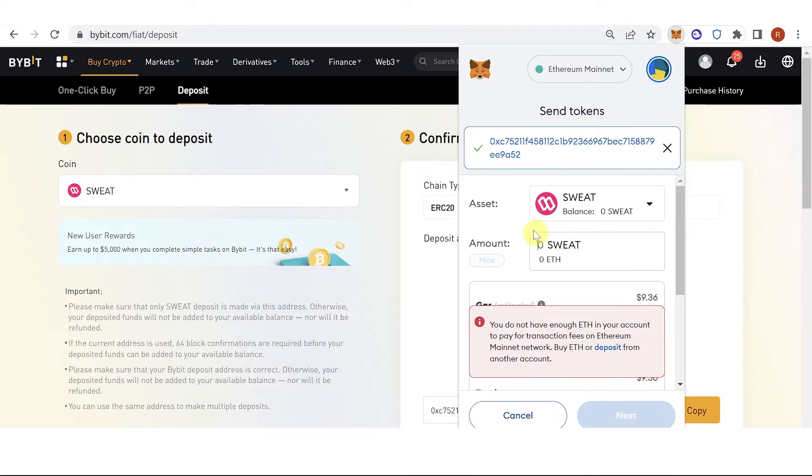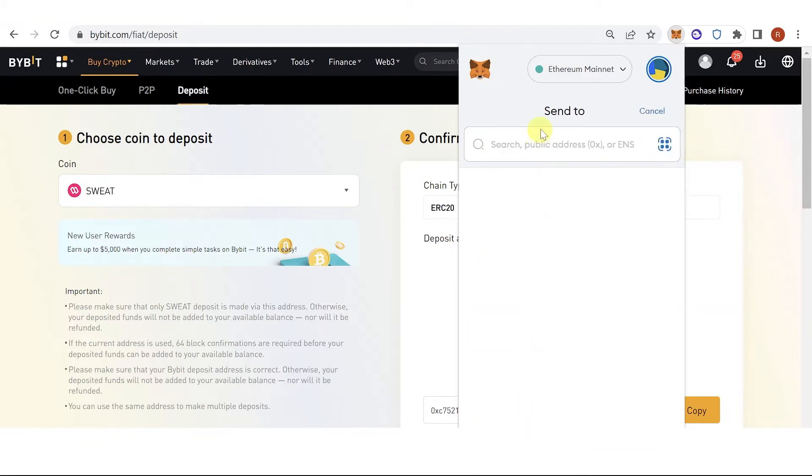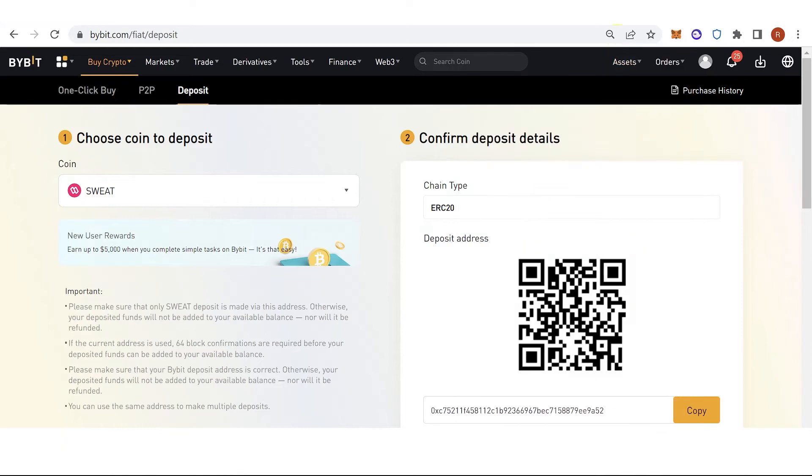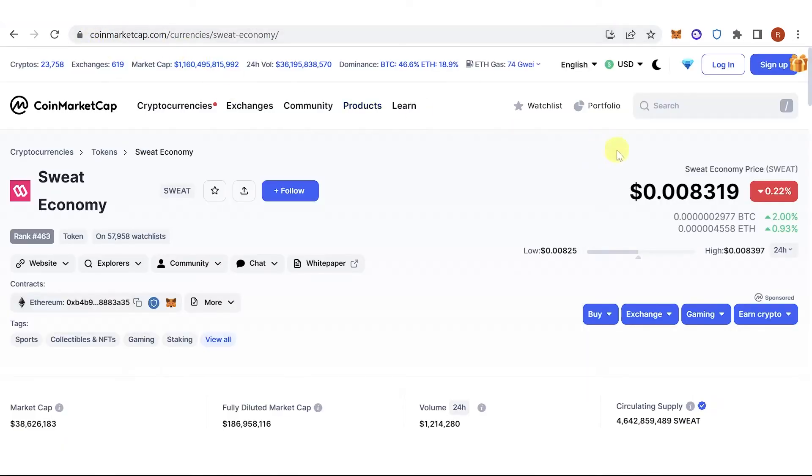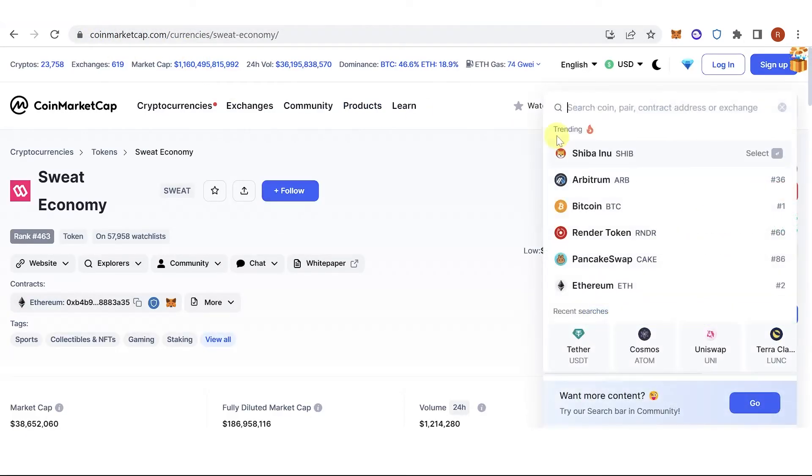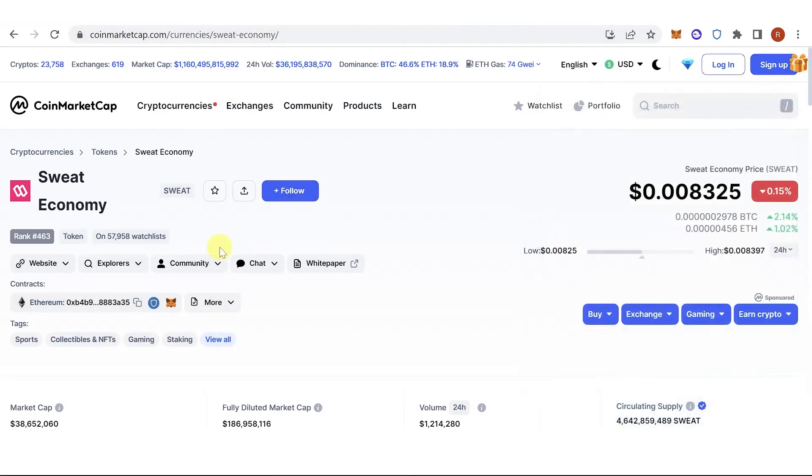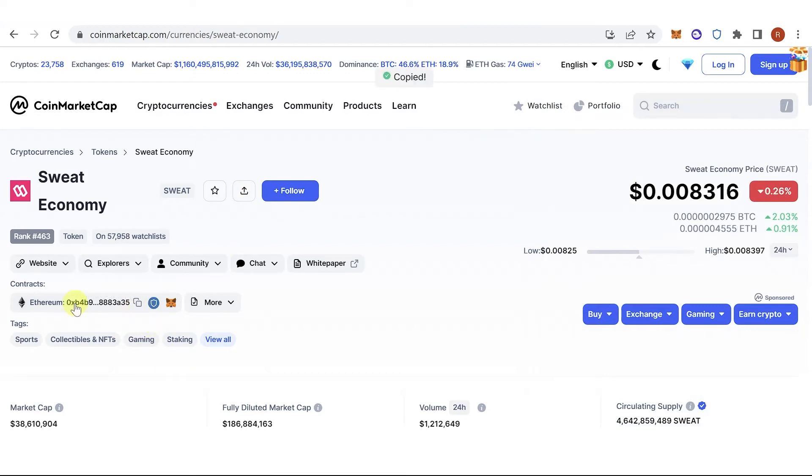So if you can't see your Sweatcoin token here, you can go to coinmarketcap.com, then on the search bar type in Sweat, and copy the address here on the Ethereum network.